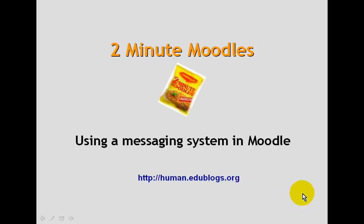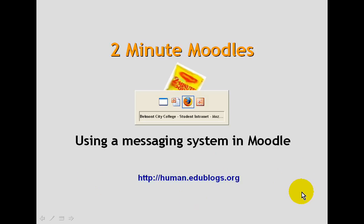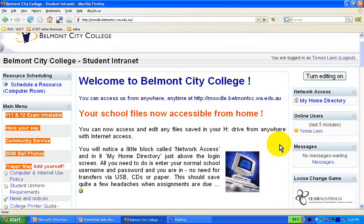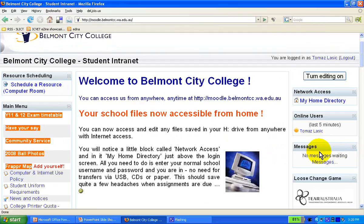Let's have a look at how to use the message system in Moodle. Usually on the front or side of the course, there will be a block with messages. There are no messages waiting for me right now, but if there were, a name would be displayed — I'll show you that in a minute.